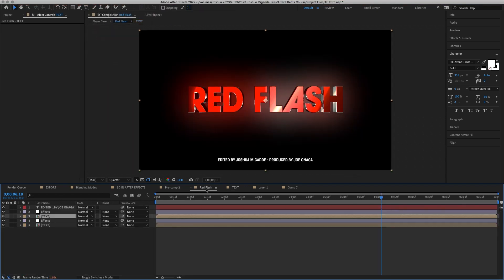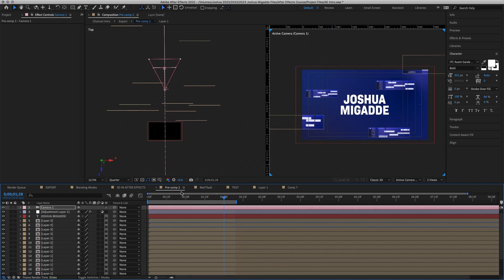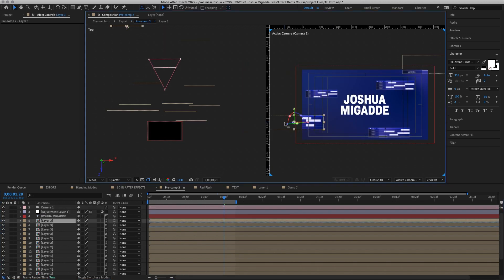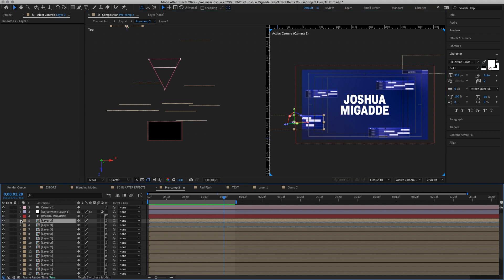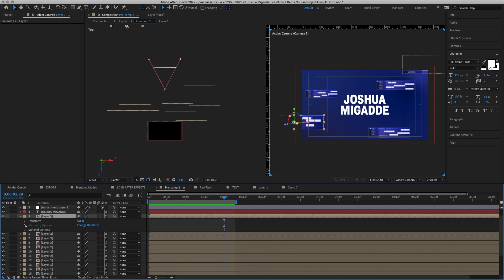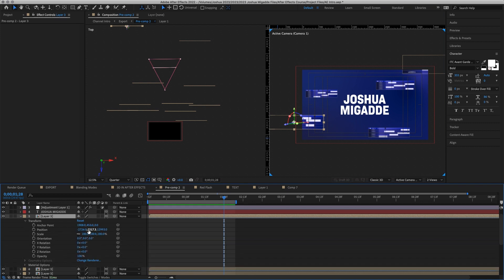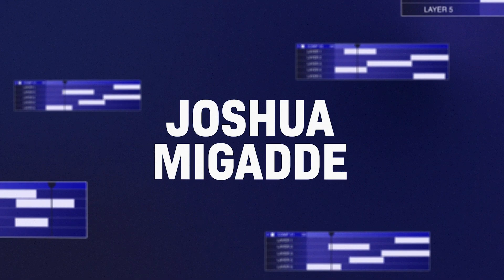If you're new to all this, the main thing to know is animating 2D layers in 3D space: create your layer, make sure the 3D switch is ticked, and then play around with Position X, Y, and Z in the Transform settings. That's it for this lesson and I'll see you in the next one.